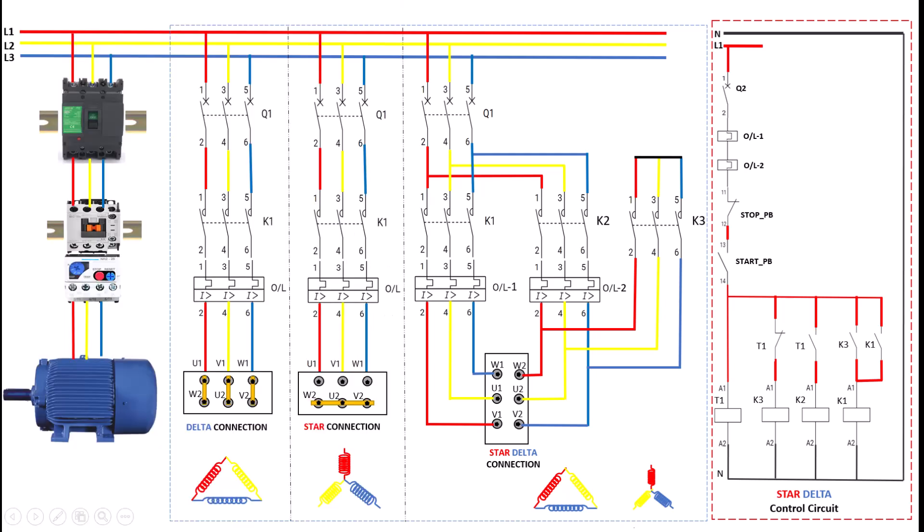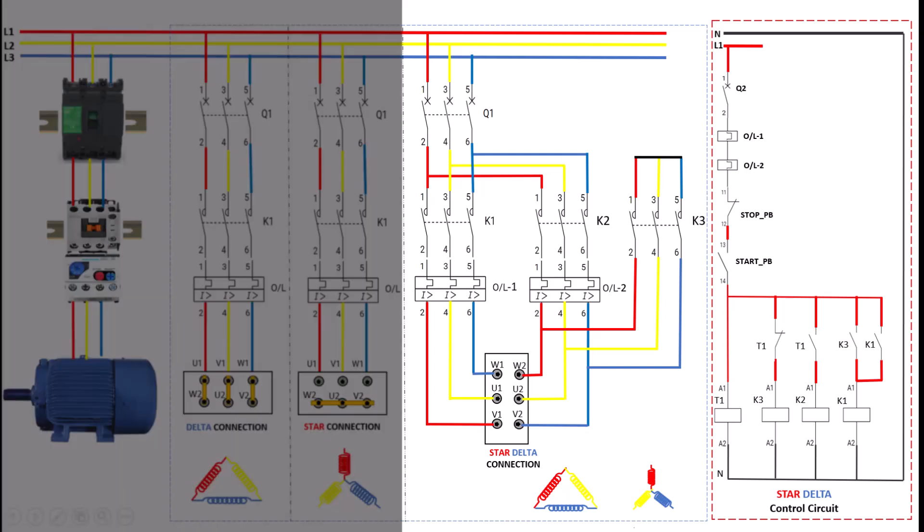Now, let's move to the electrical control circuit for the star-delta operation. In this setup, we primarily use three contactors labeled as K1, K2, and K3, each playing a key role in controlling the motor's transition from star to delta. Here's how it works. This is a very important step.